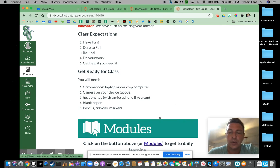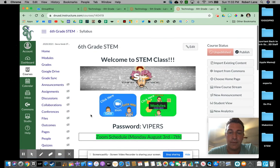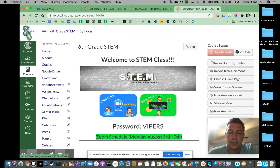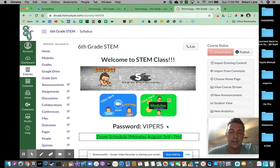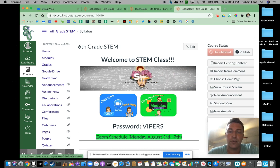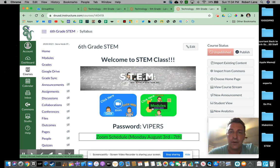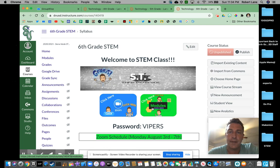Again, our two biggest things are up here at the top: we have our Zoom button and our Modules button, which will take you to your lessons. Don't forget, our password is VIPERS in all caps. Make sure you go through — there's a quiz for lesson number one at the end. SV, I'm excited for an awesome year. Let's get ready to rock and roll!